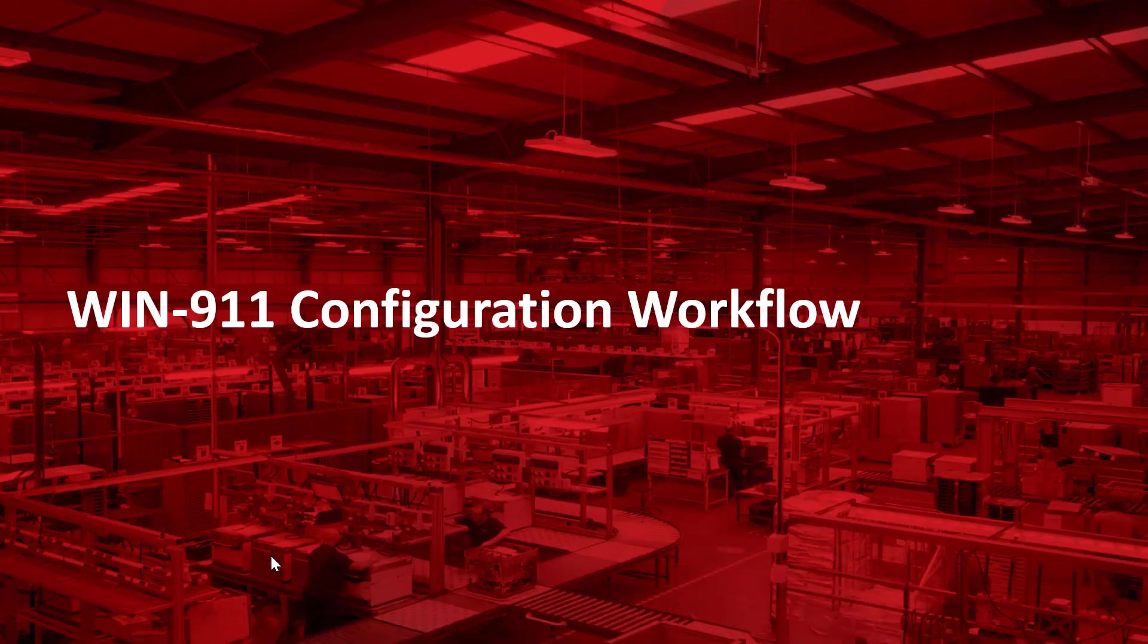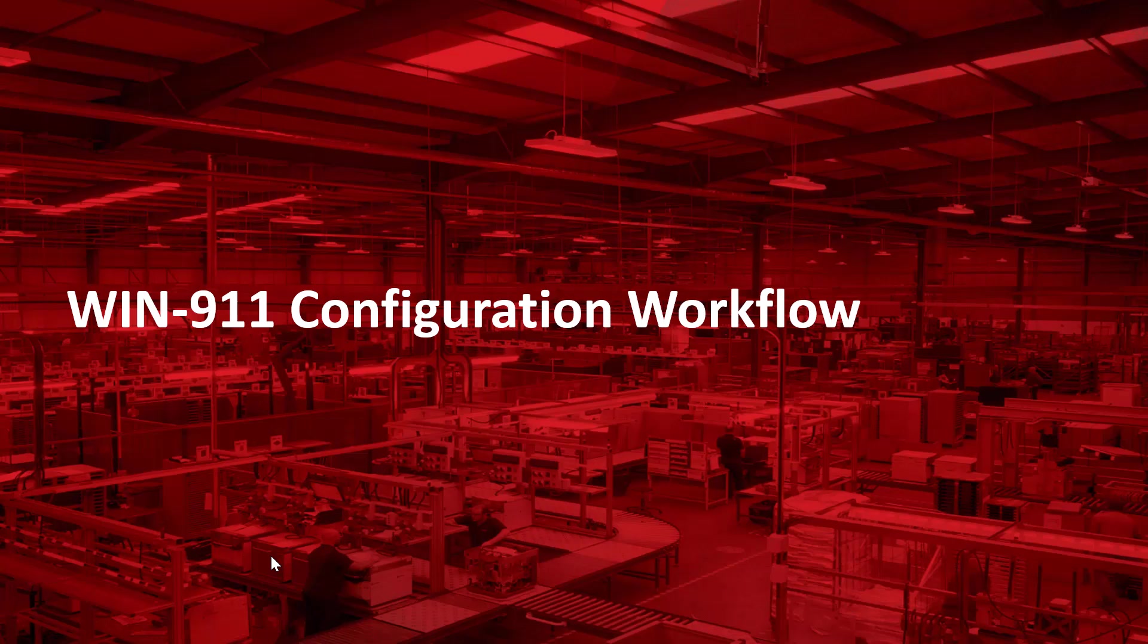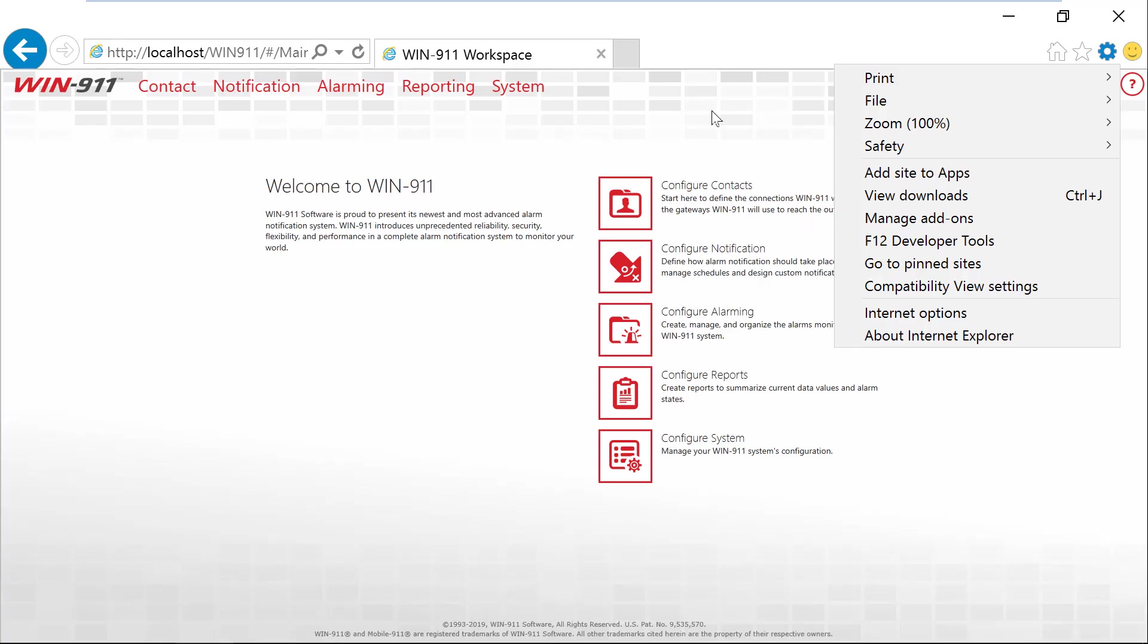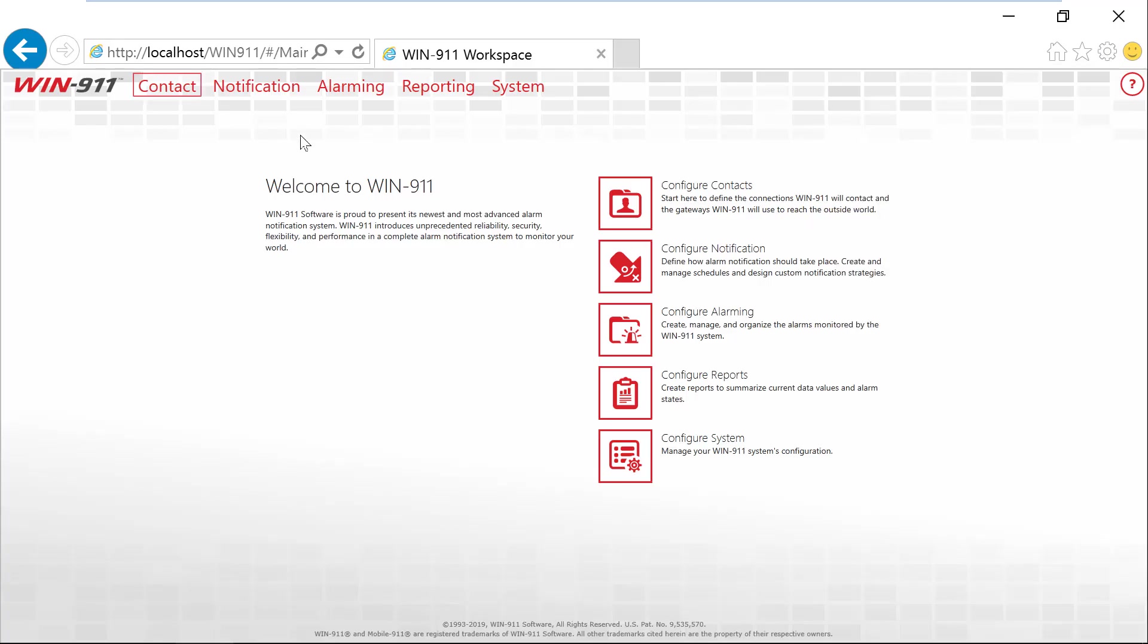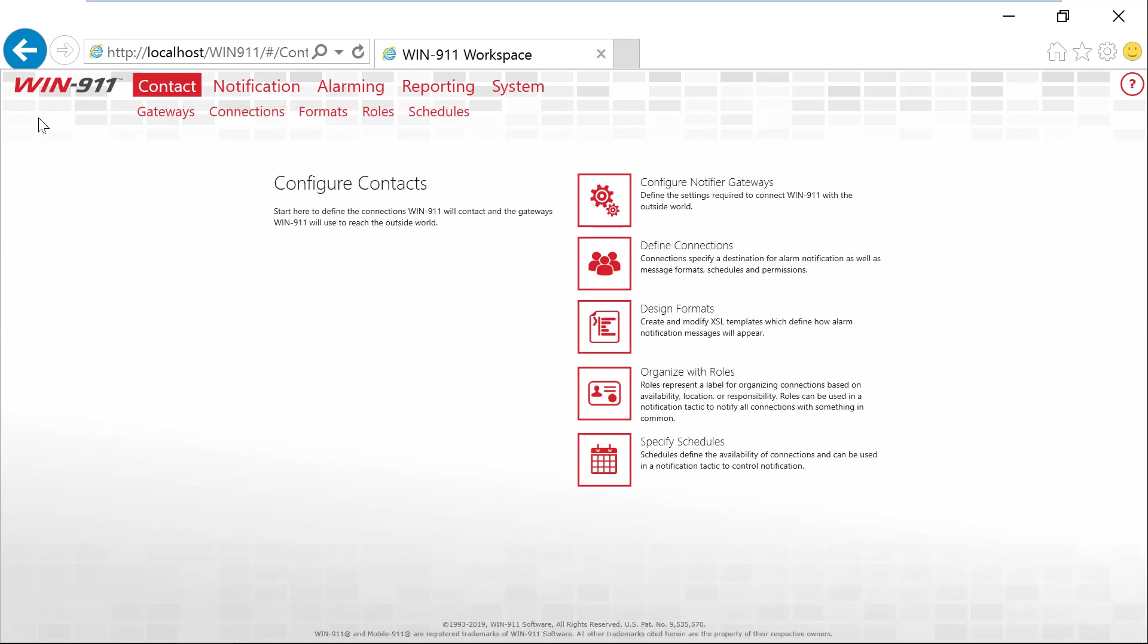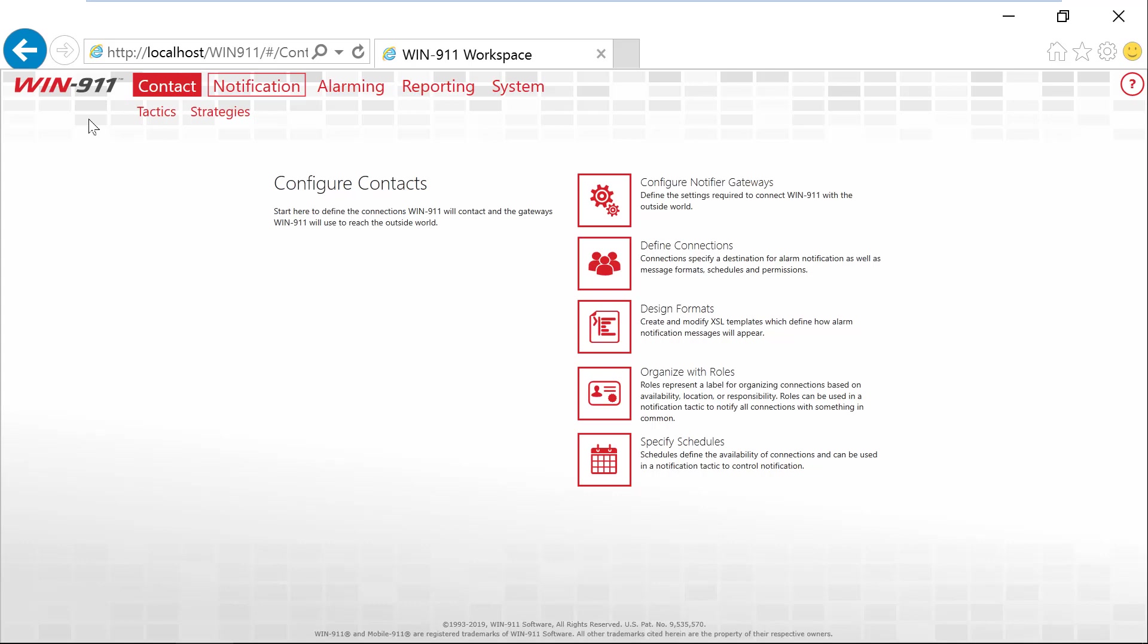Now let's do a quick walk through the WIN-911 configuration process. WIN-911 is set up for a left to right configuration. So first, we'll start over here on the Contact tab. There are separate how-to instructional videos available on our website, which walk through the contact and notifications setup. So I'm just going to give a brief overview on how you do some of this configuration.